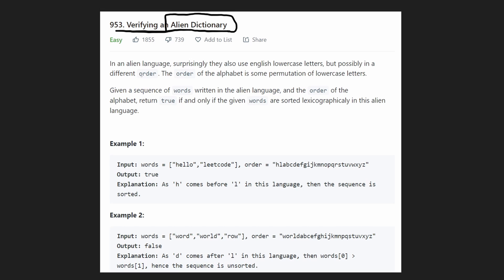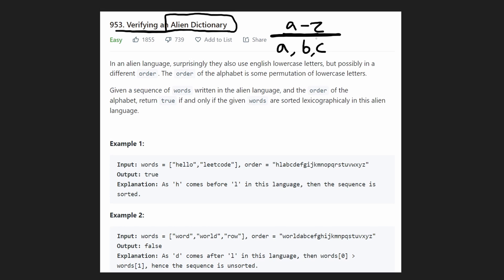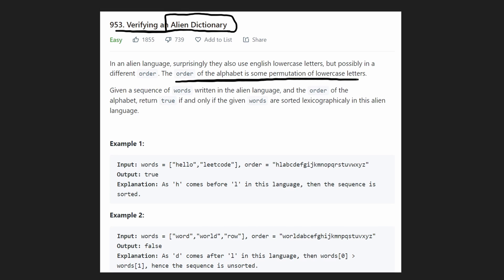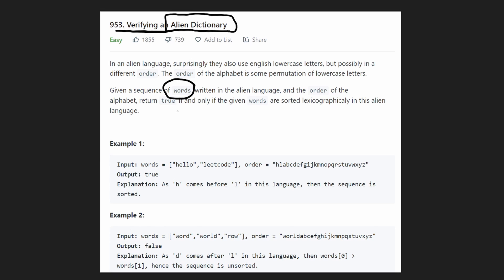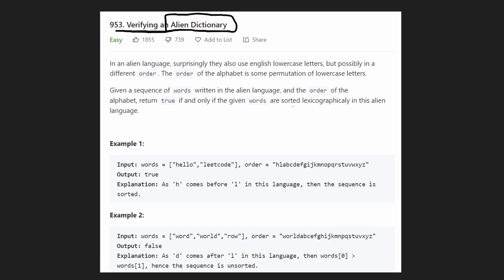For this problem, the premise is pretty similar. We're given an alien language that happens to use all 26 lowercase English letters. But the difference is that in the alien language, these 26 English characters could be in a different order than the A through Z order that we're all familiar with. The alien order could be some permutation of the ABC order. We're given a sequence of words that should be in sorted order based on that alien language, and we want to return true if they are actually sorted, or false if they're not. We are given what the alien ordering happens to be.